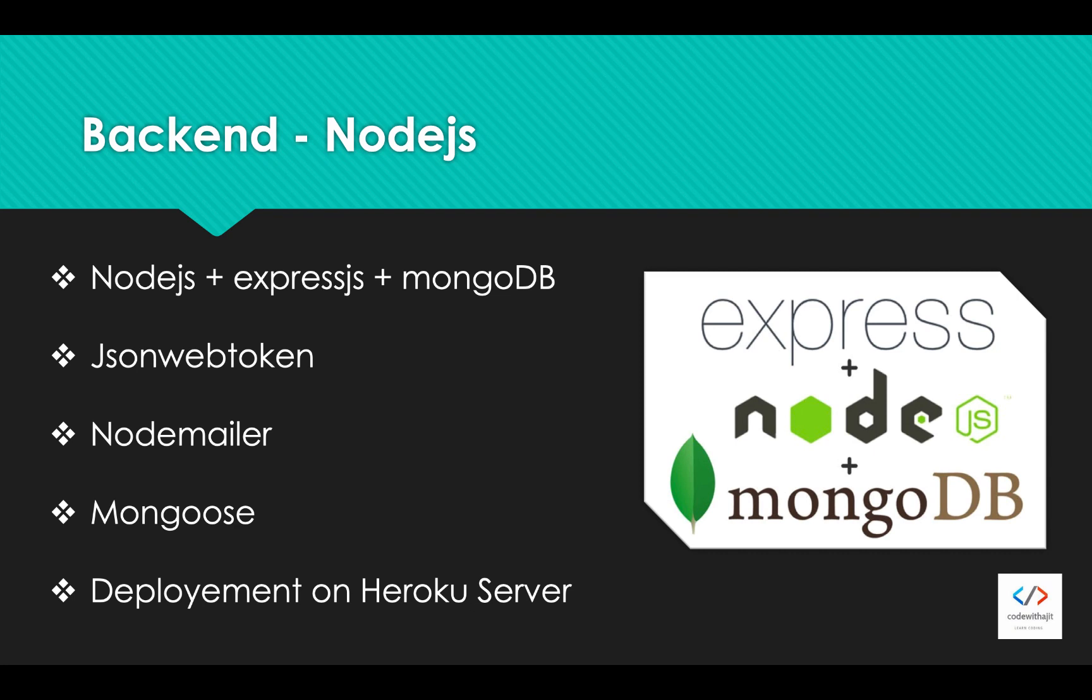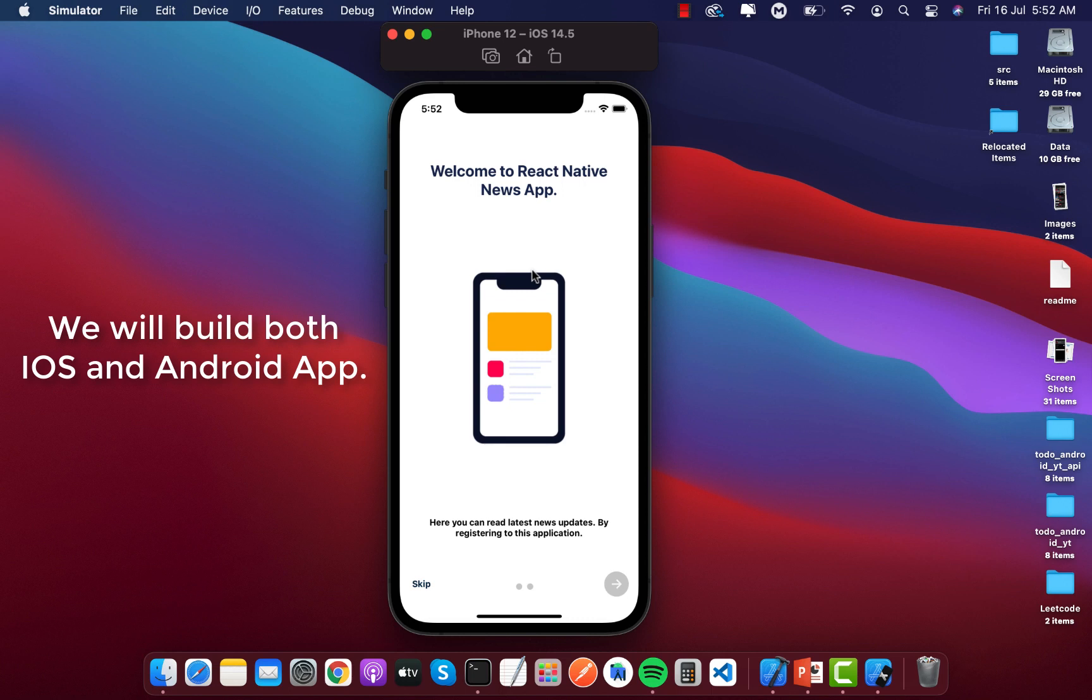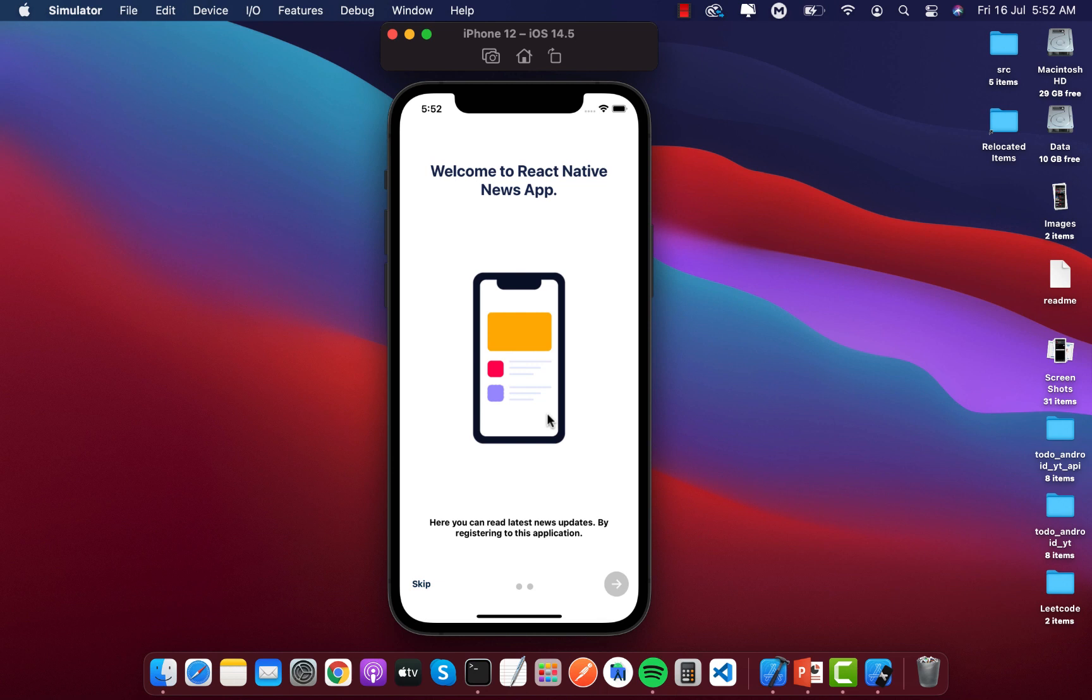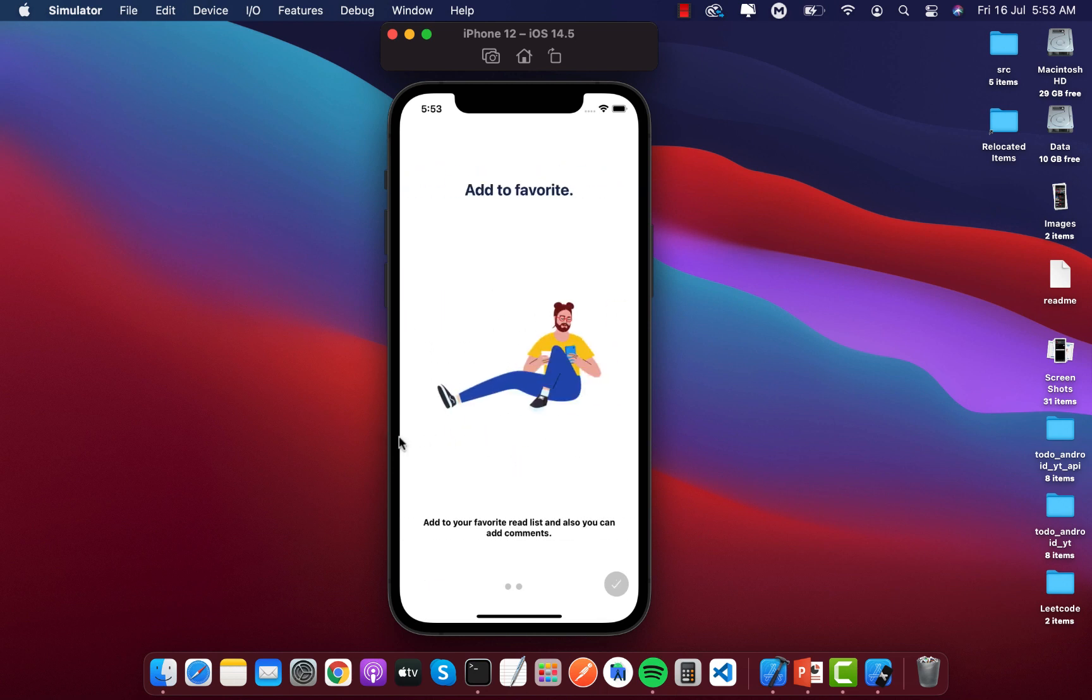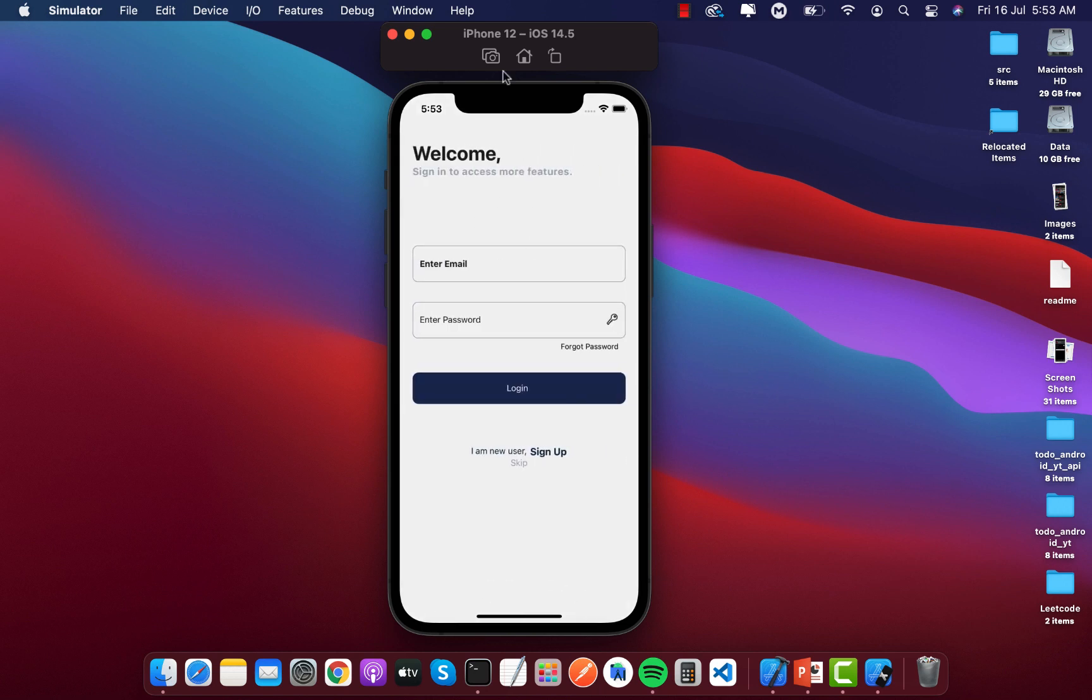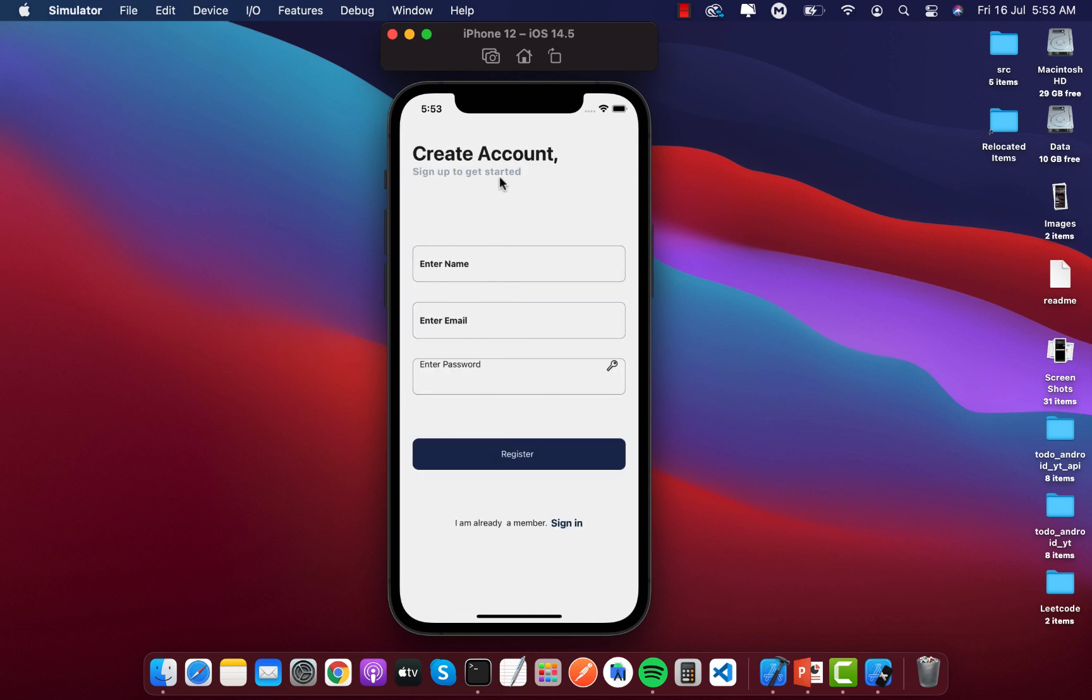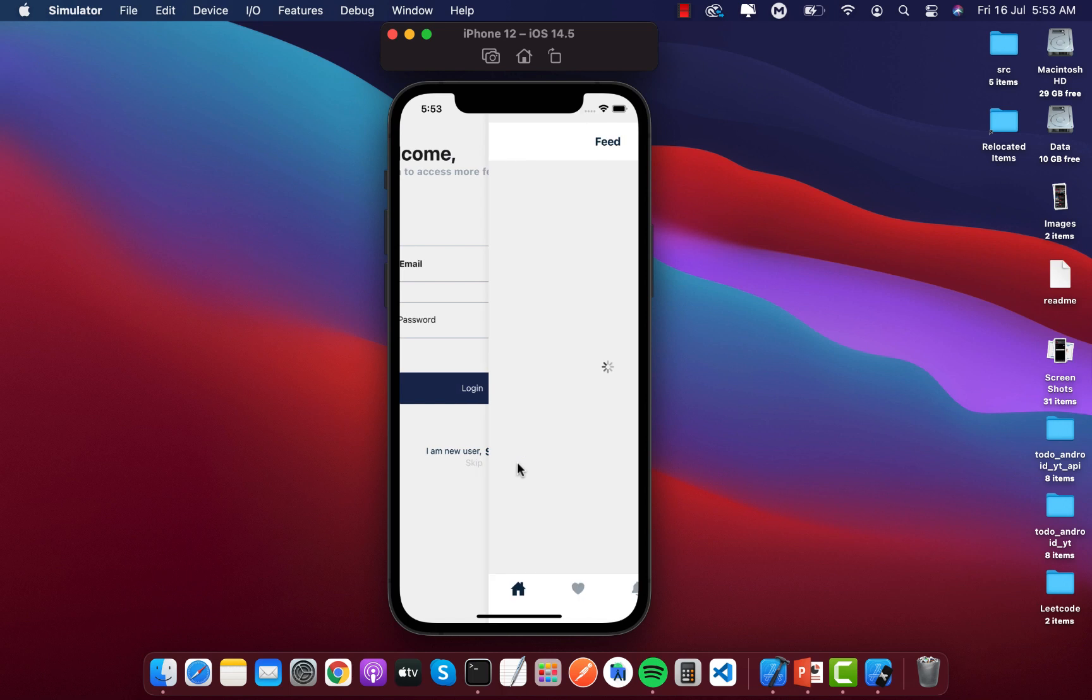Let's see our application what we are going to build. This is the onboarding screen you can see, written welcome to React Native app. I can slide to the next onboarding screen, then I can click here. This is the login screen. I can skip this and this is the sign up or register screen.